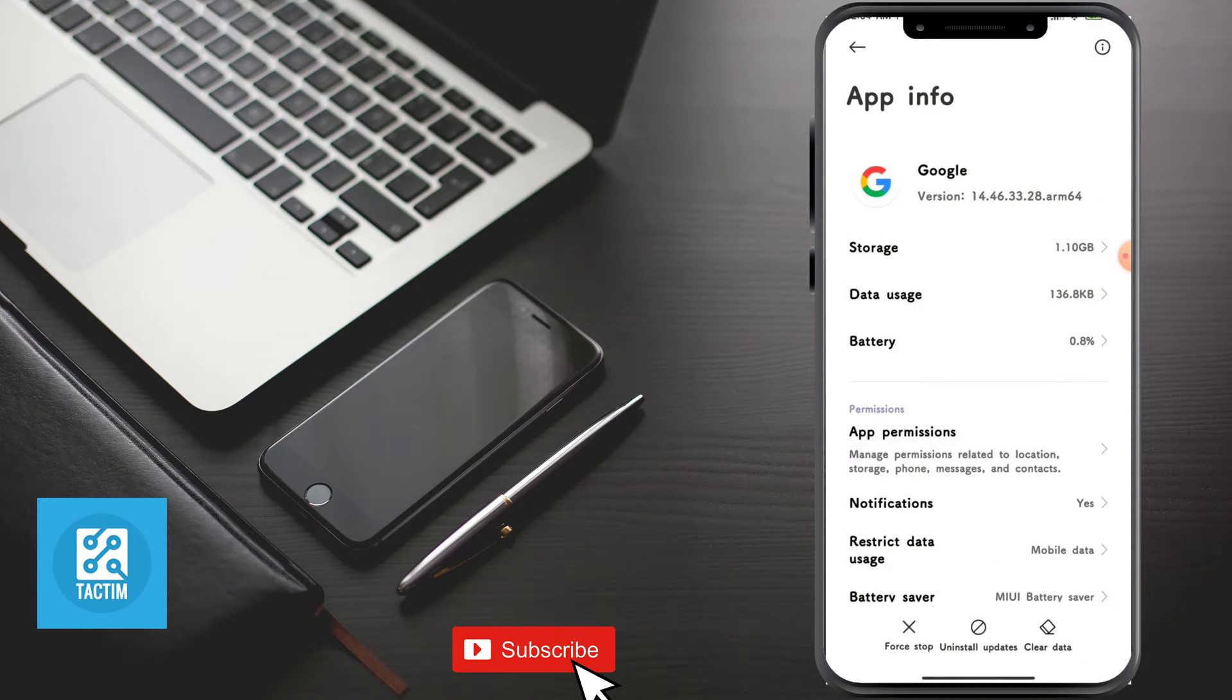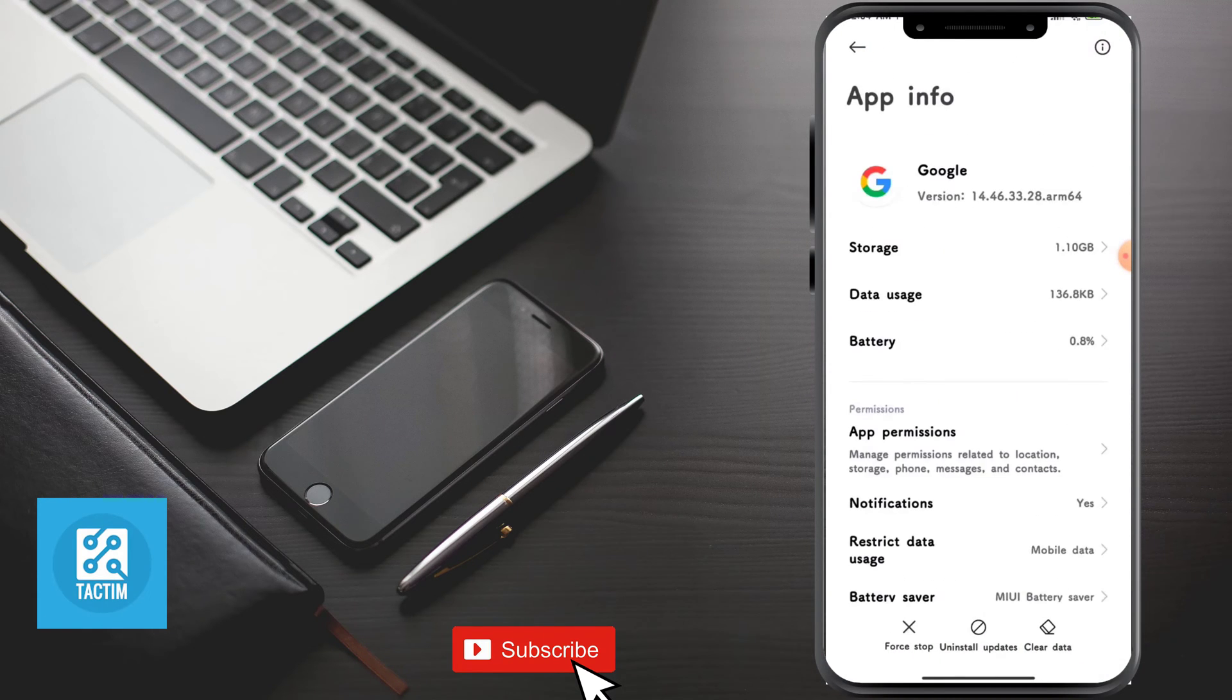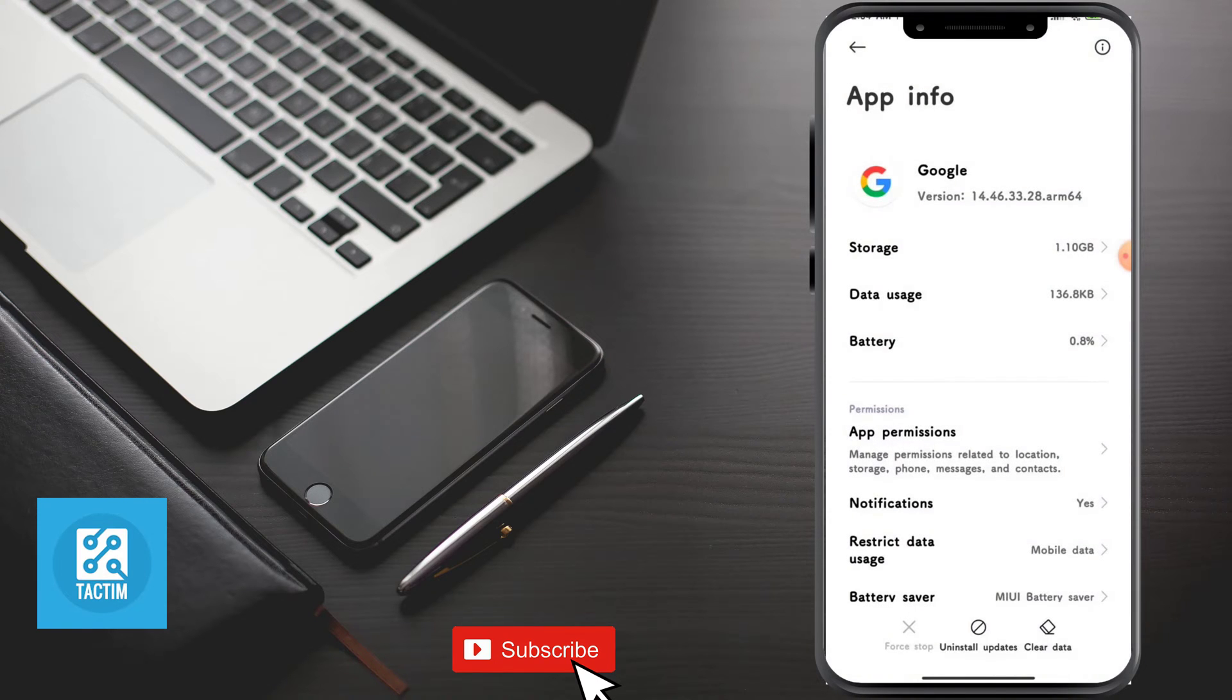The first thing you can do is force stop it. Click on force stop and click OK.